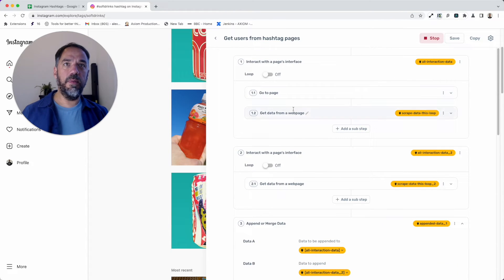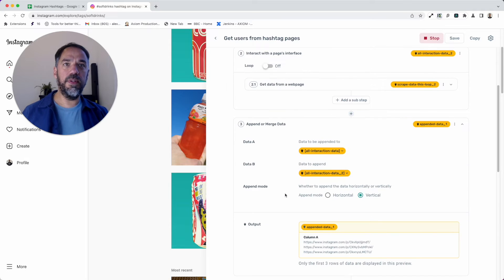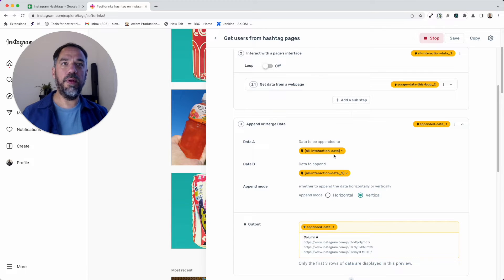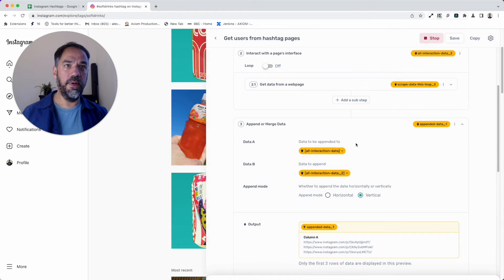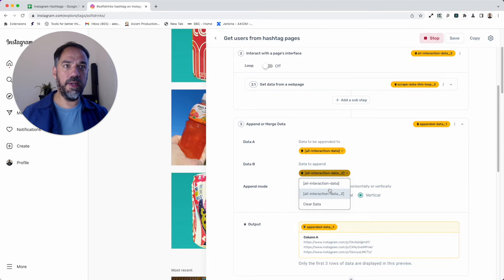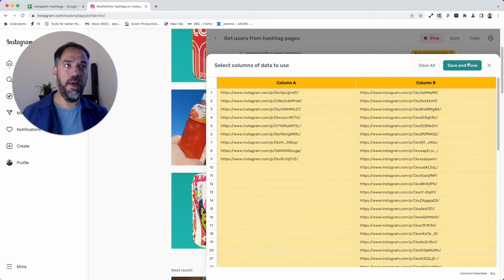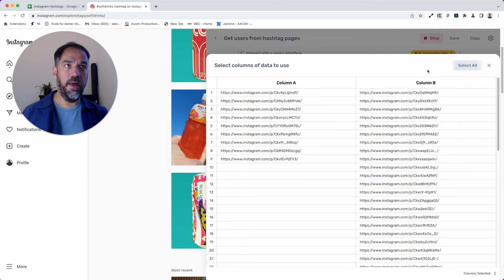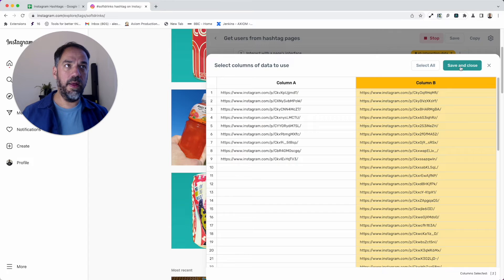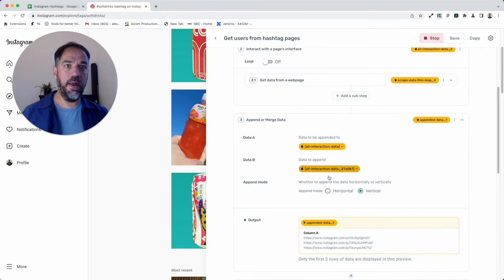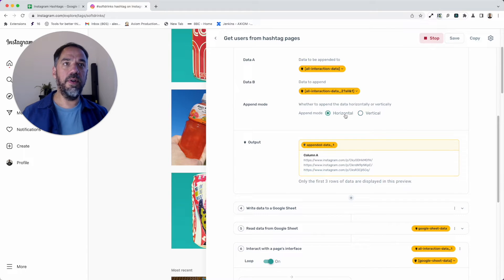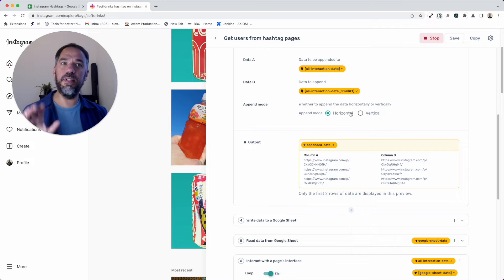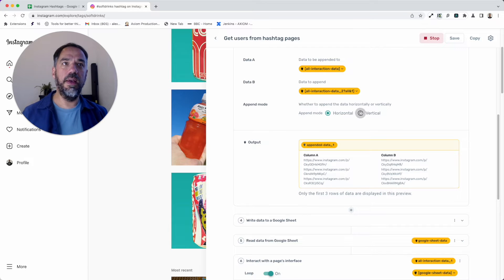I've got my two interact steps there, and they basically scrape all the links we want to visit. Now I've got an append/merge data step because these will split data out in separate columns—they'll come in column A, column B. What I've done is take the two interact steps and merged them vertically, not horizontally, because then they'll still be column A, column B. I merge them vertically to make one nice long list.